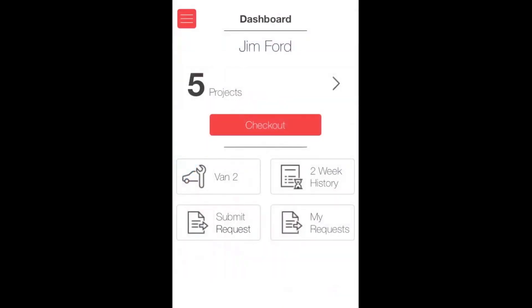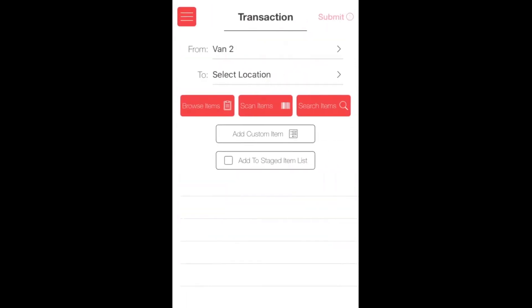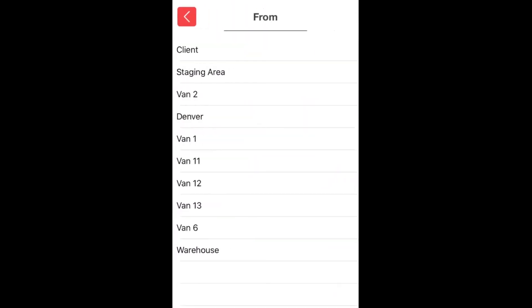Here in the mobile app on the main dashboard screen, I can just hit Checkout. It's going to bring me to my normal checkout screen. In the From location, I'm going to select Staging Area because all items that are purchased specifically for customers are allocated into this staging area.